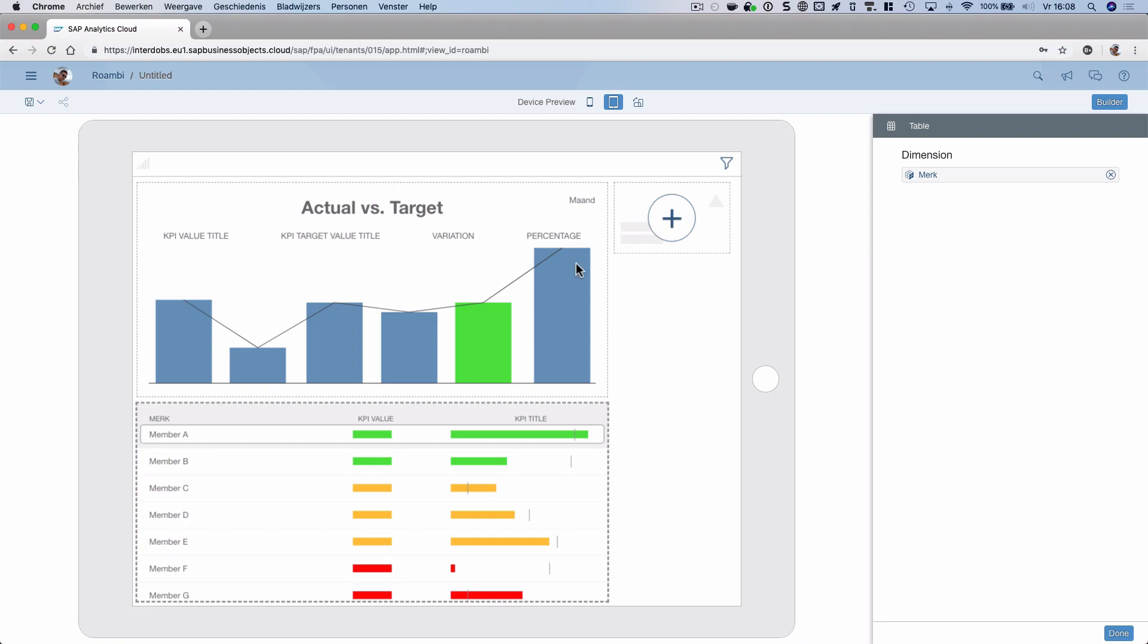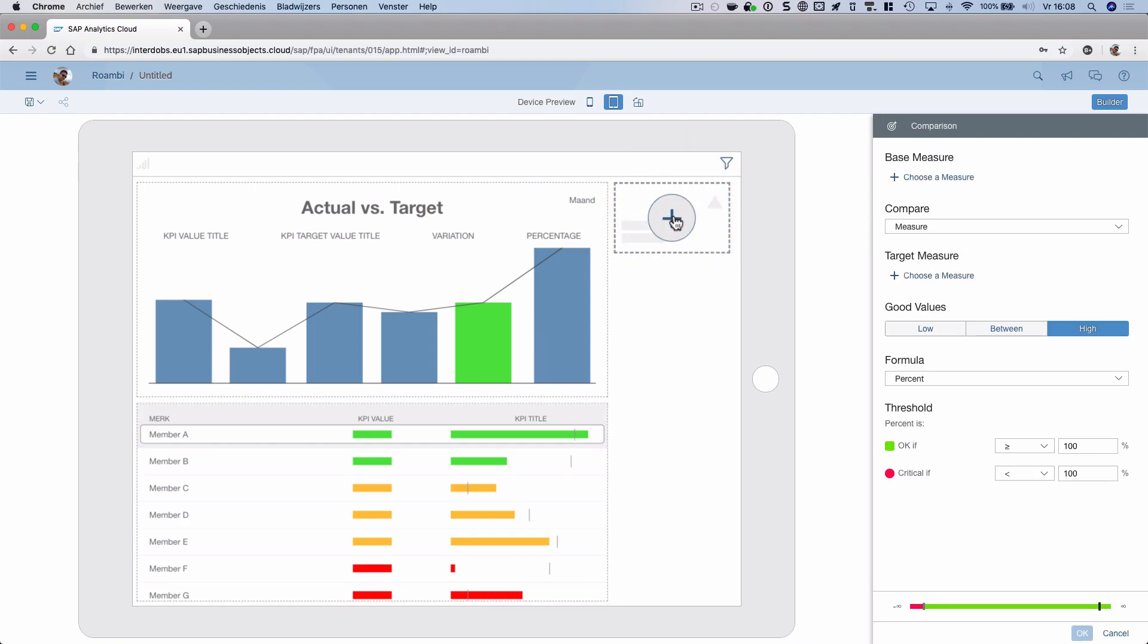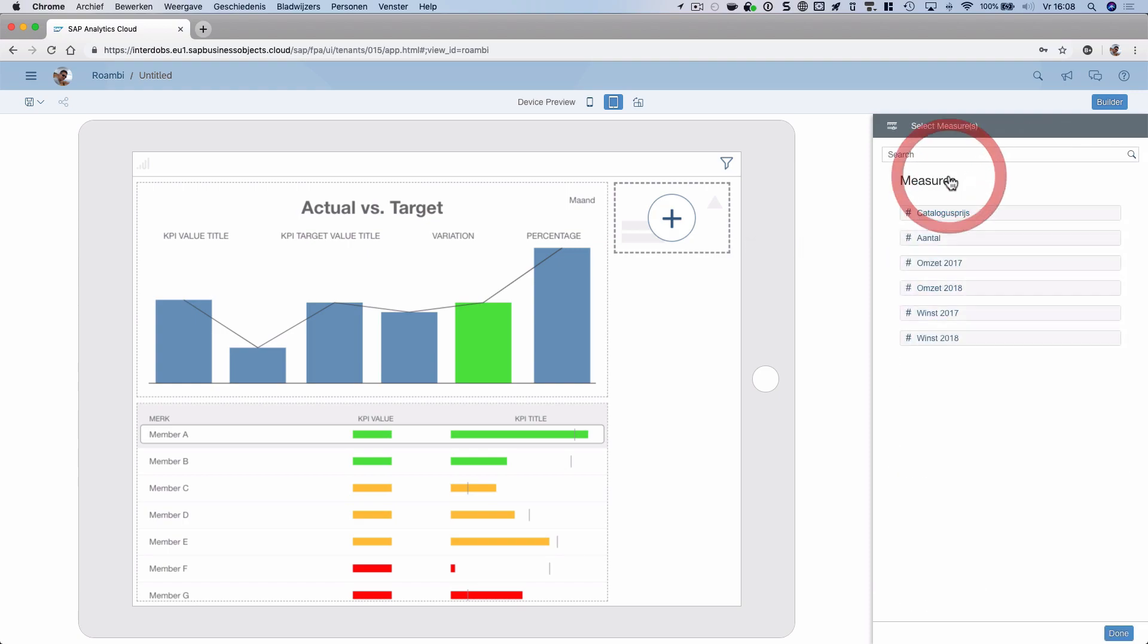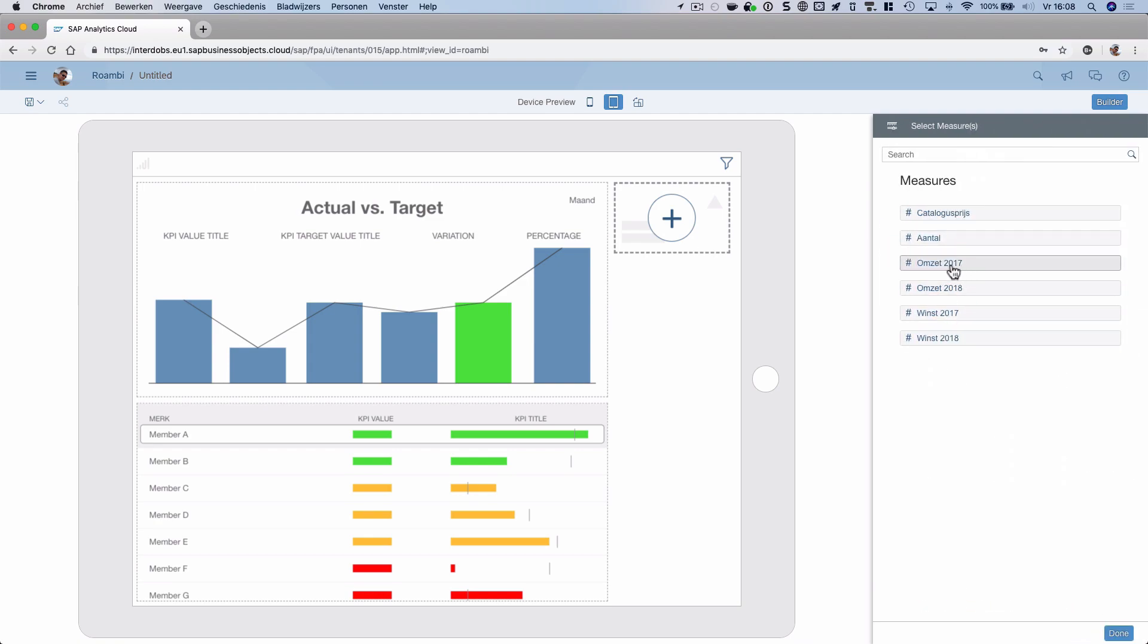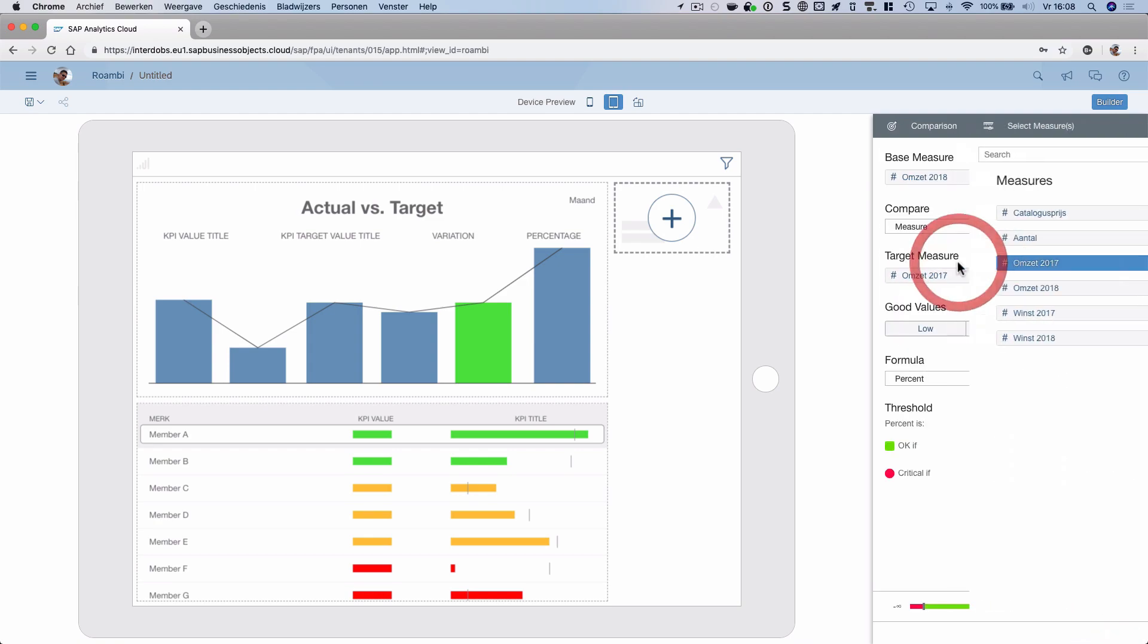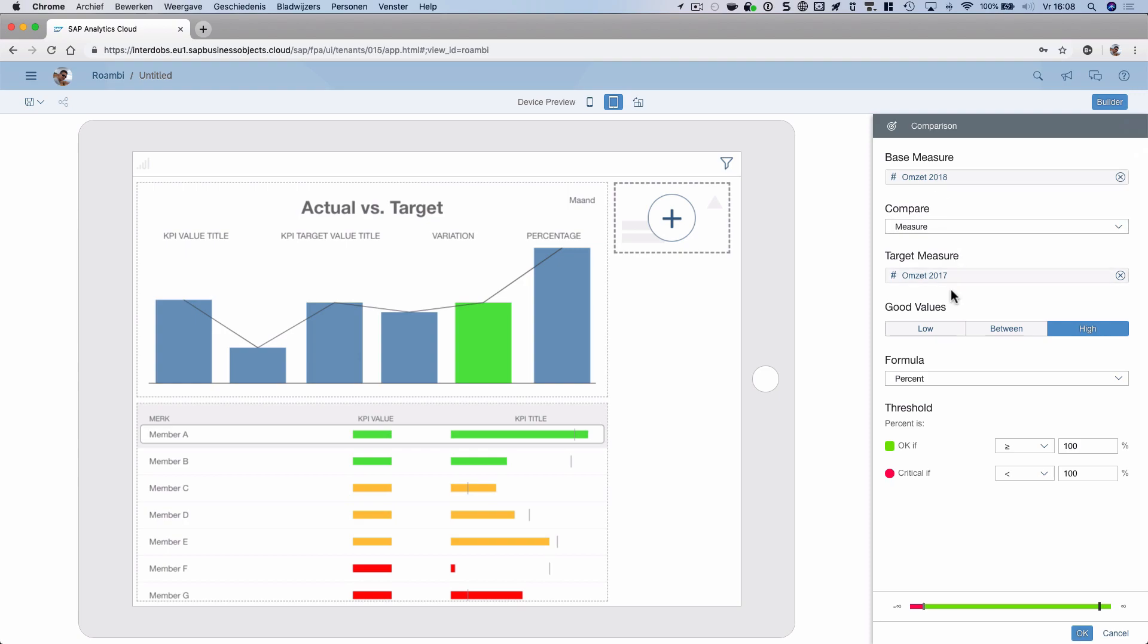We now have two dimensions, but we also need some measures. Let's click here on this KPI tile. I'm going to compare data from 2018 with data from 2017. I can also indicate a threshold here—when should it be green or when should it be red.